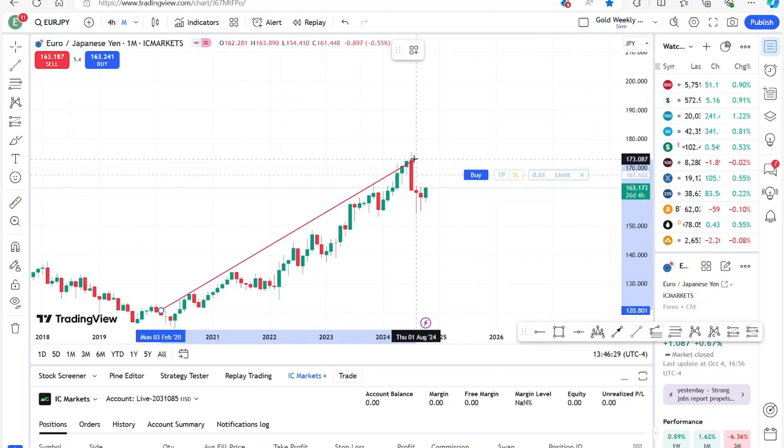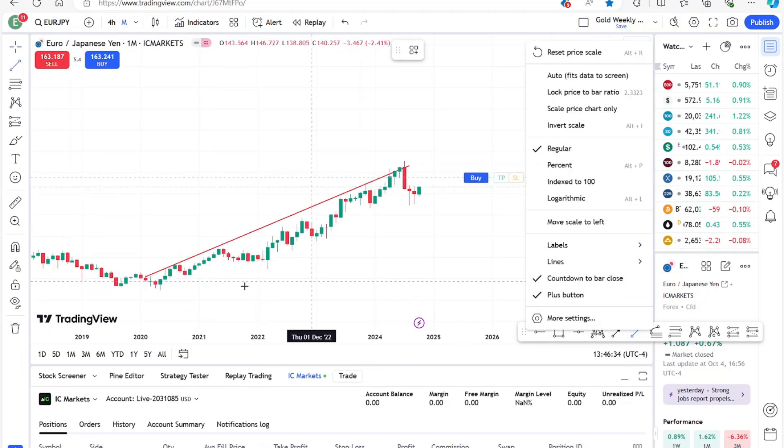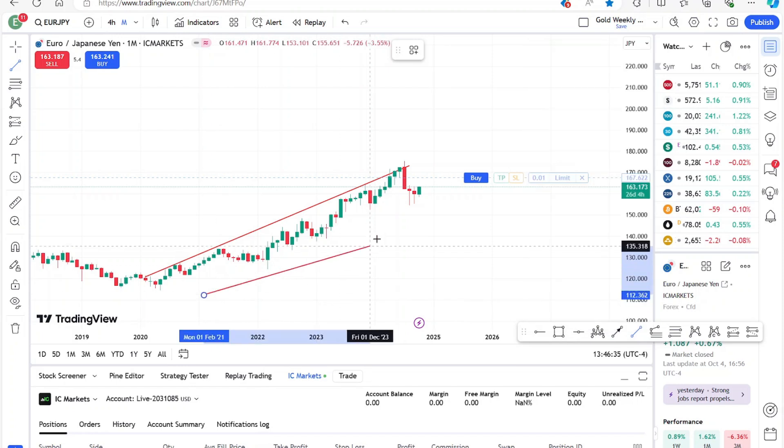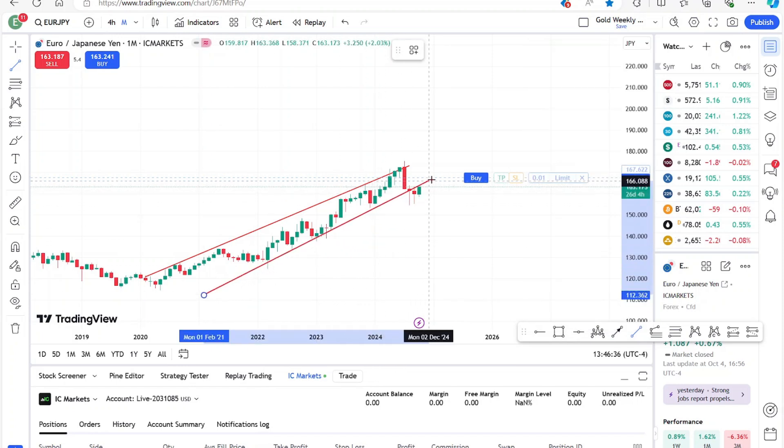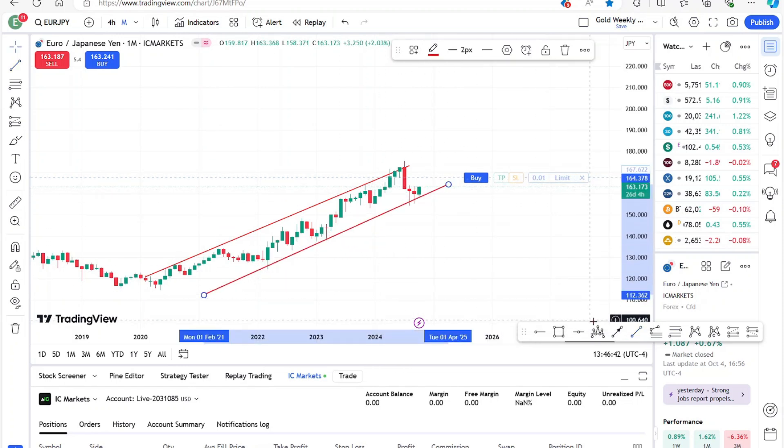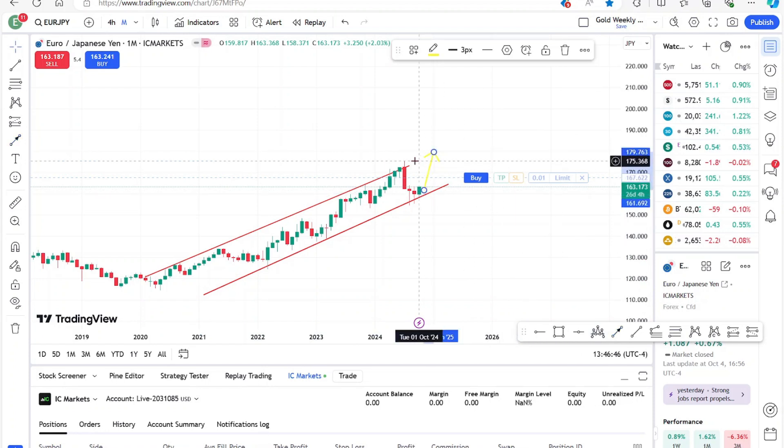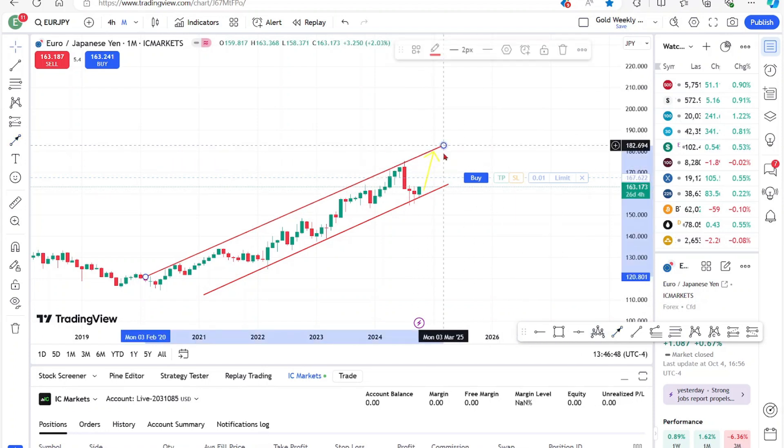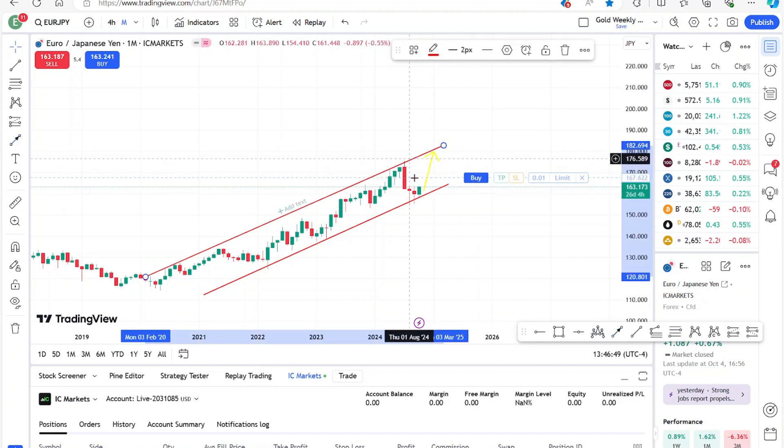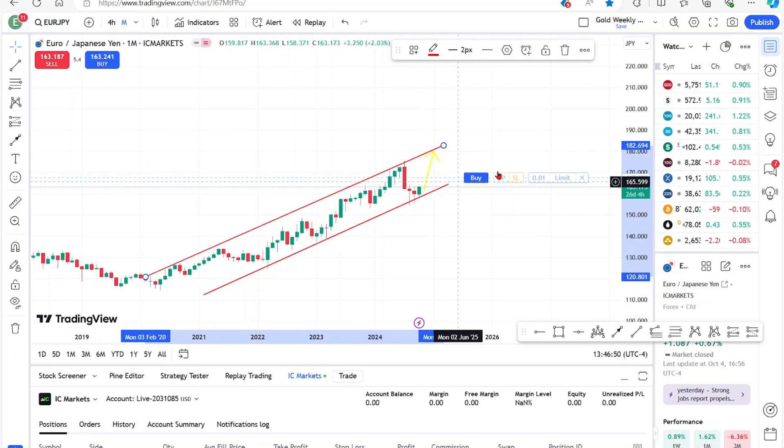I'm going to draw a trend line. I'm going to draw a second one which makes a channel. And let's say I anticipate that price will move up to this trend line again. And I want to publish this idea.